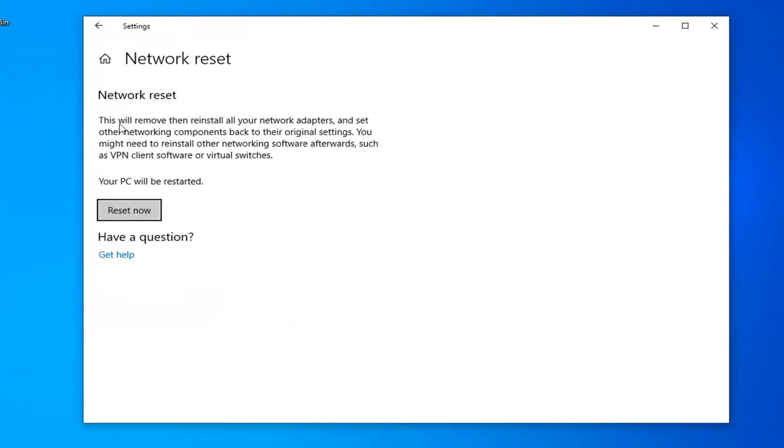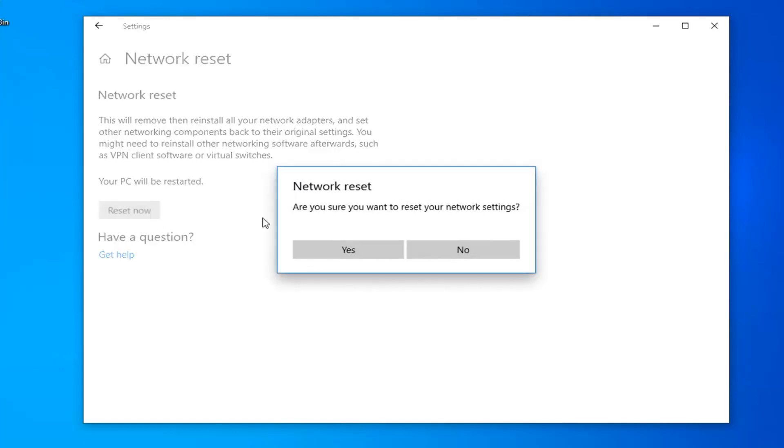Underneath Network Reset, this will remove and reinstall all of your network adapters and set other networking components back to their original settings. You might need to reinstall other networking software afterwards, such as VPN client software or virtual switches. Your PC will be restarted. Select the Reset Now button.